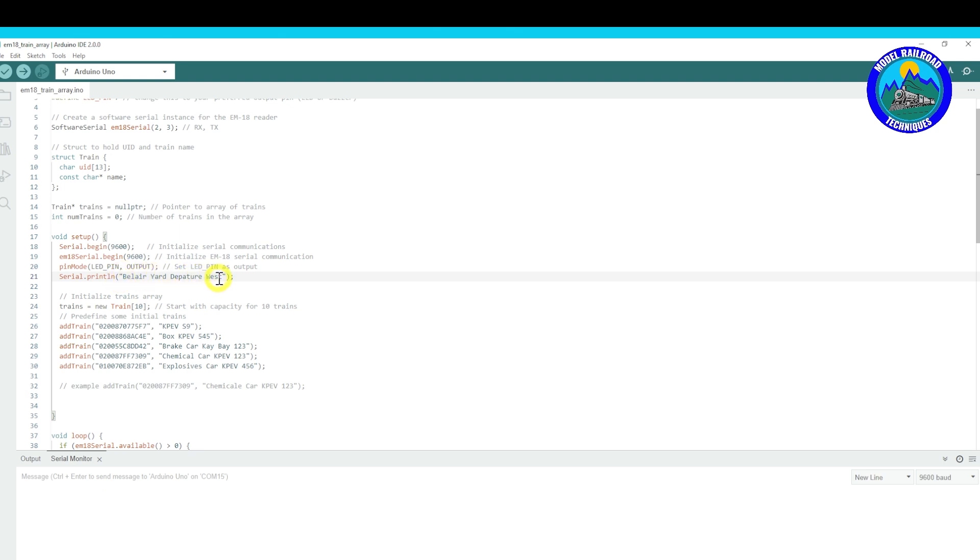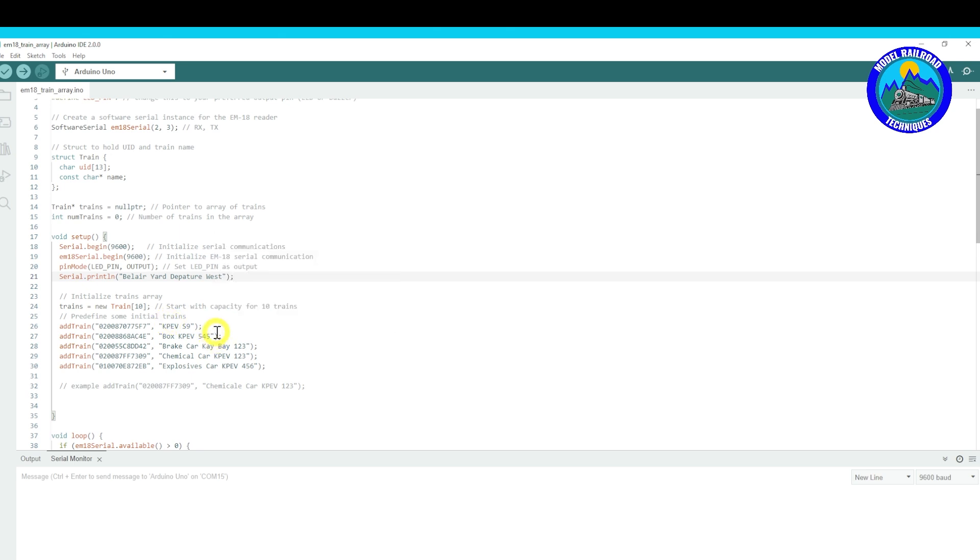Now you can put anything as long as it's in between those inverted commas, so to speak. So this is Belia Yard Departure West. So that could be - so it lists what particular location within your layout that the RFID reader may be. That's how I'm doing it.